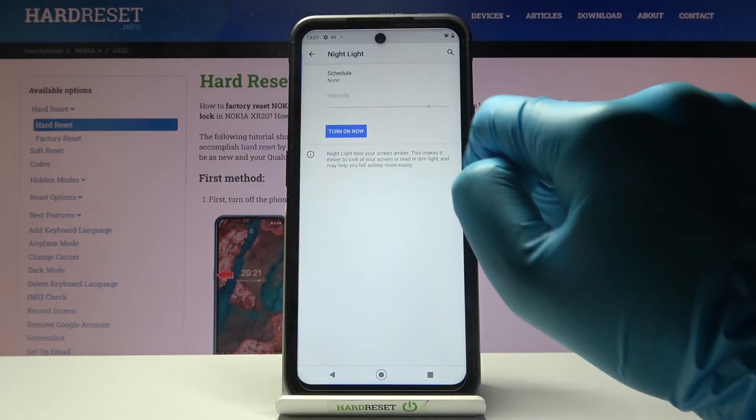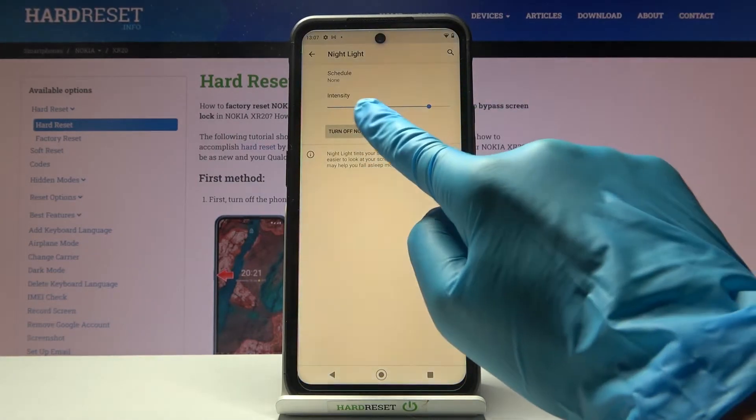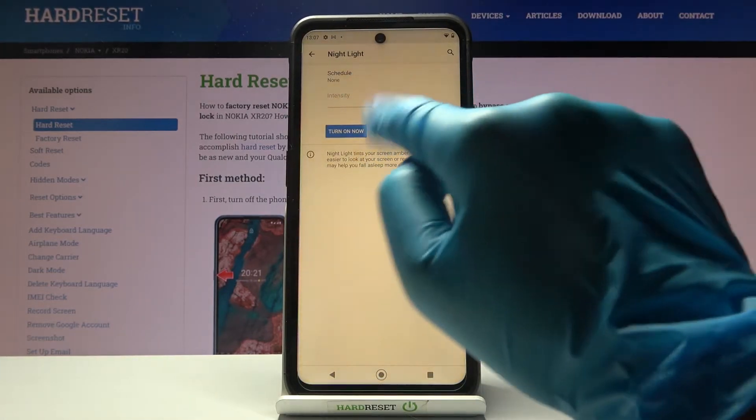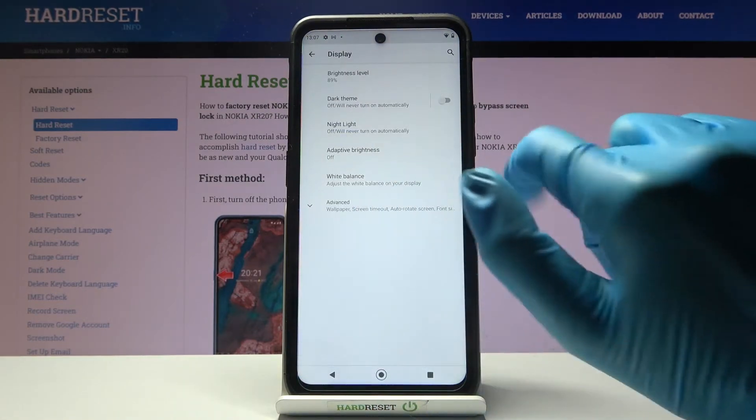You can use night light if you want to. Also you can schedule it and then change the intensity.